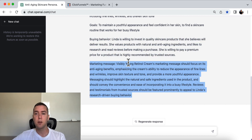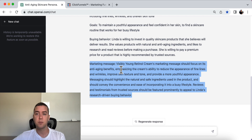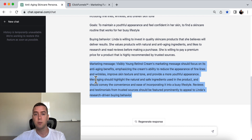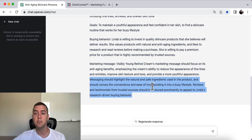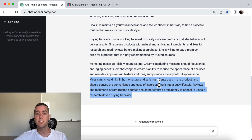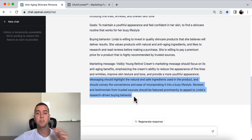For the marketing message, ChatGPT says Visibly Young retinal cream should be focused on anti-aging benefits. The messaging should highlight natural and safe ingredients, convey the convenience of incorporating it into a busy lifestyle, and reviews and testimonials from trusted sources should be featured prominently to appeal to Linda's research-driven buyer behavior.